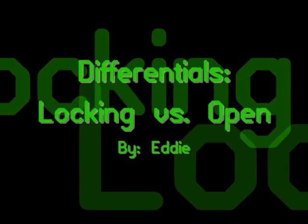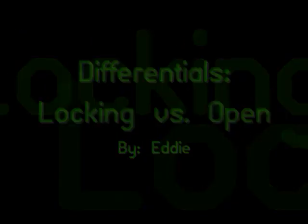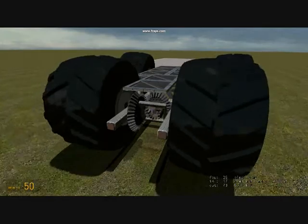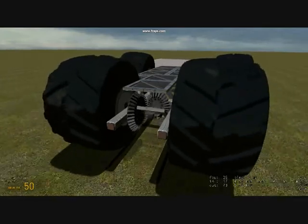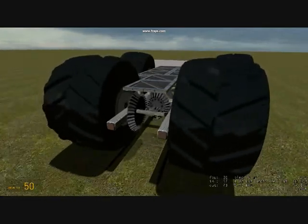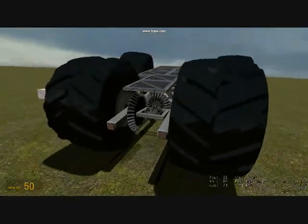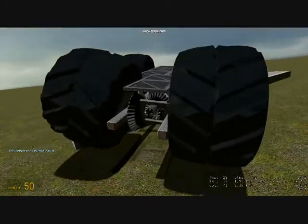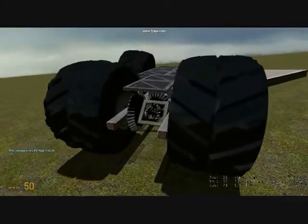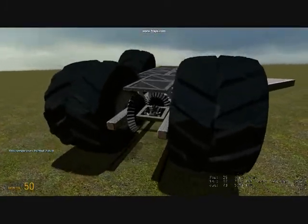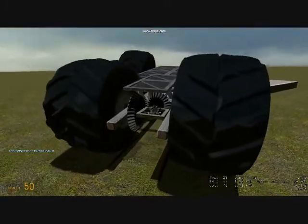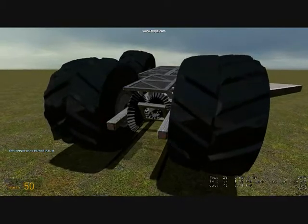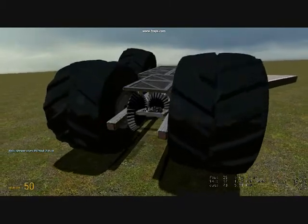This non-tutorial tutorial video is about the difference between open and locking differentials. It's a very basic, semi-informative video as to why anyone would choose to lock differentials. The purpose of a differential is to allow two wheels to spin at different speeds depending on certain situations. Here we will see why we may not want that to happen.